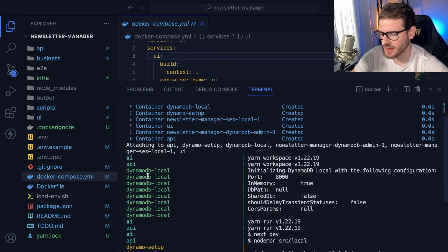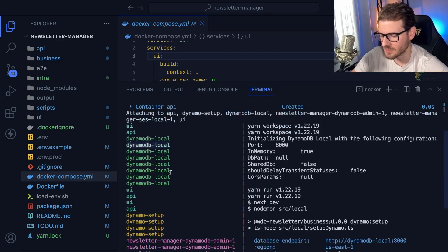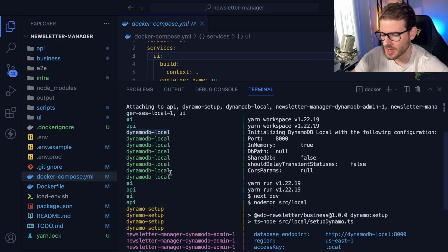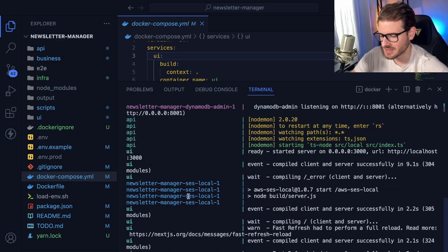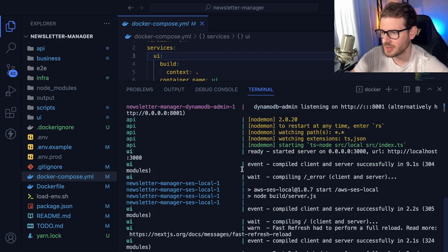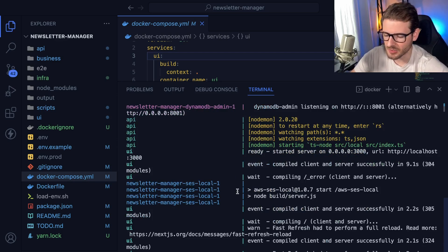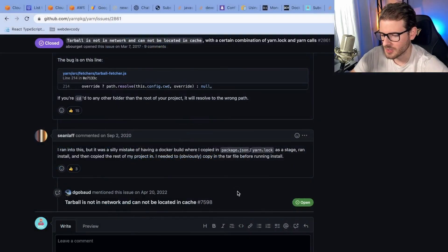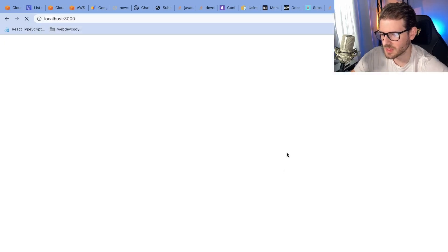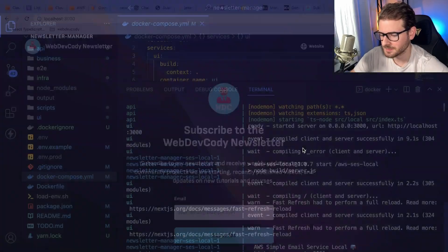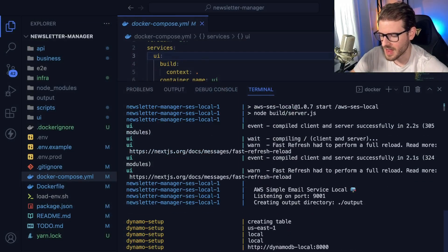So you can see here on the left, we have different colors of the services. We have UI, API, DynamoDB local. They're all initializing, they're all getting set up. And at some point, they should be done initializing. And I can actually go to my application. So let's just go ahead and go to localhost 3000. This should be kind of finish running soon.